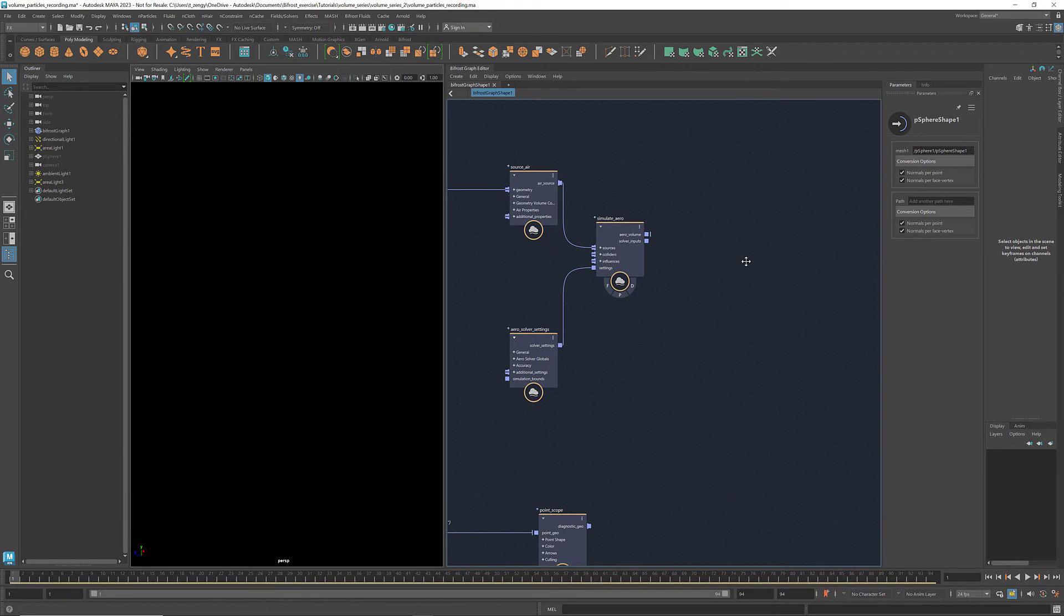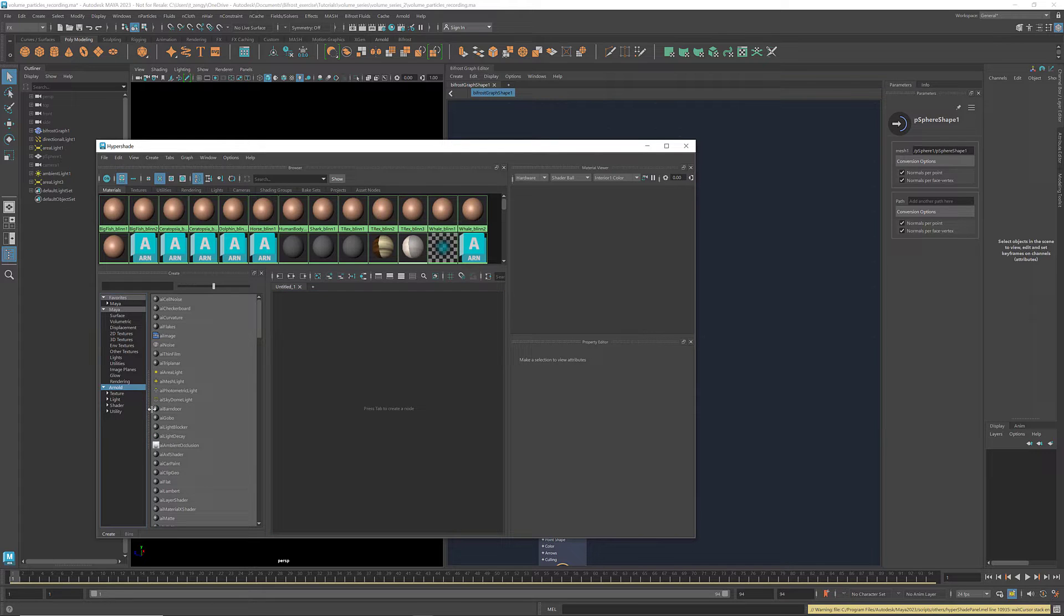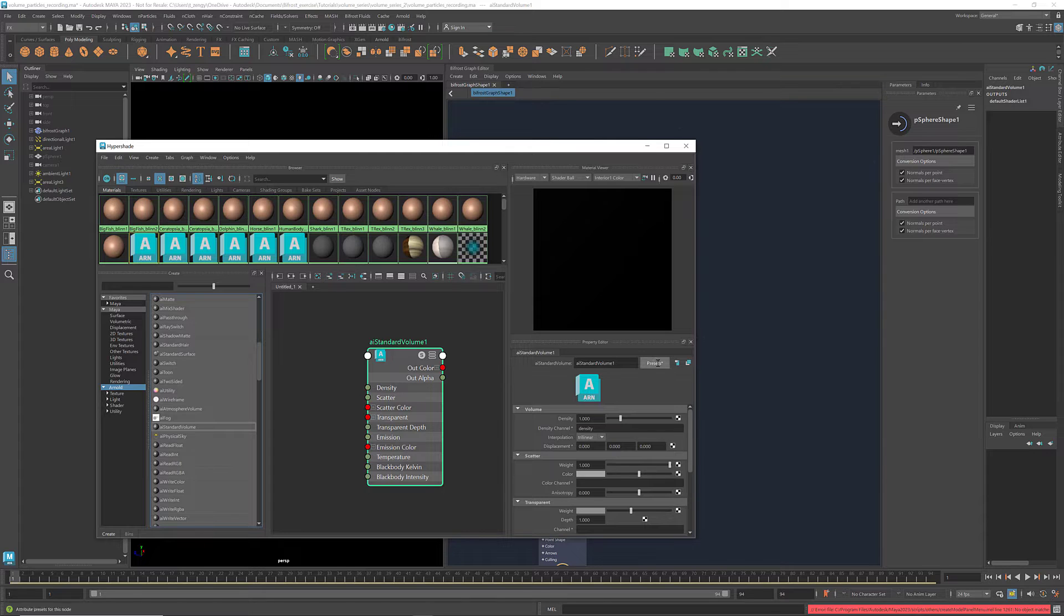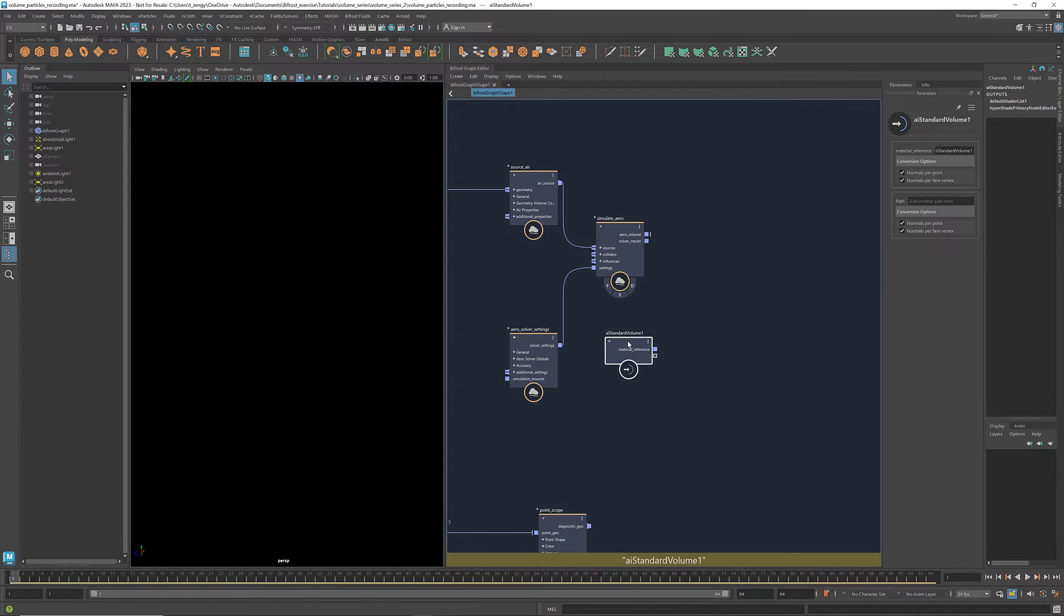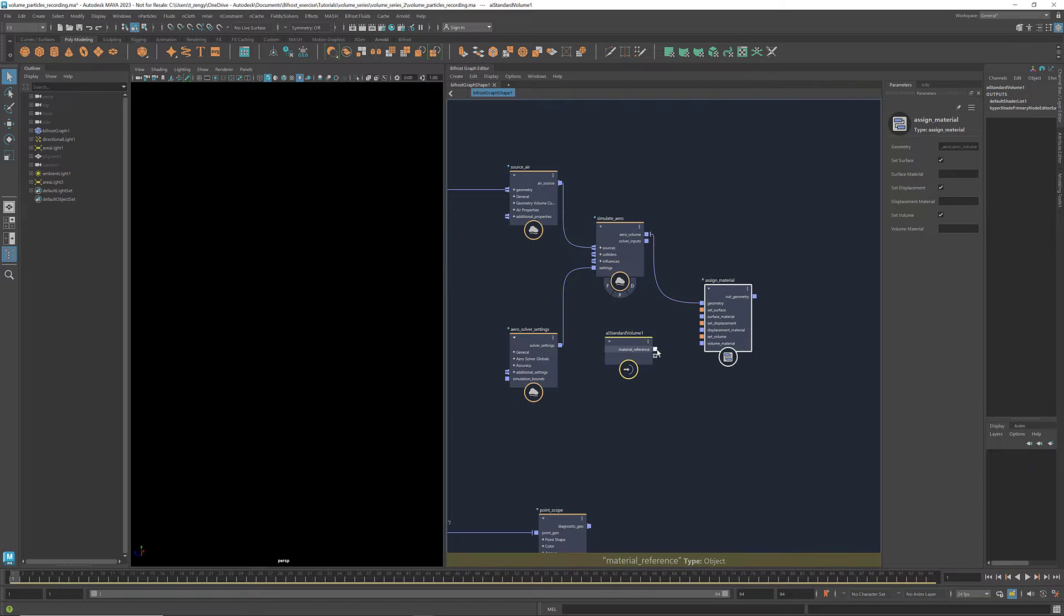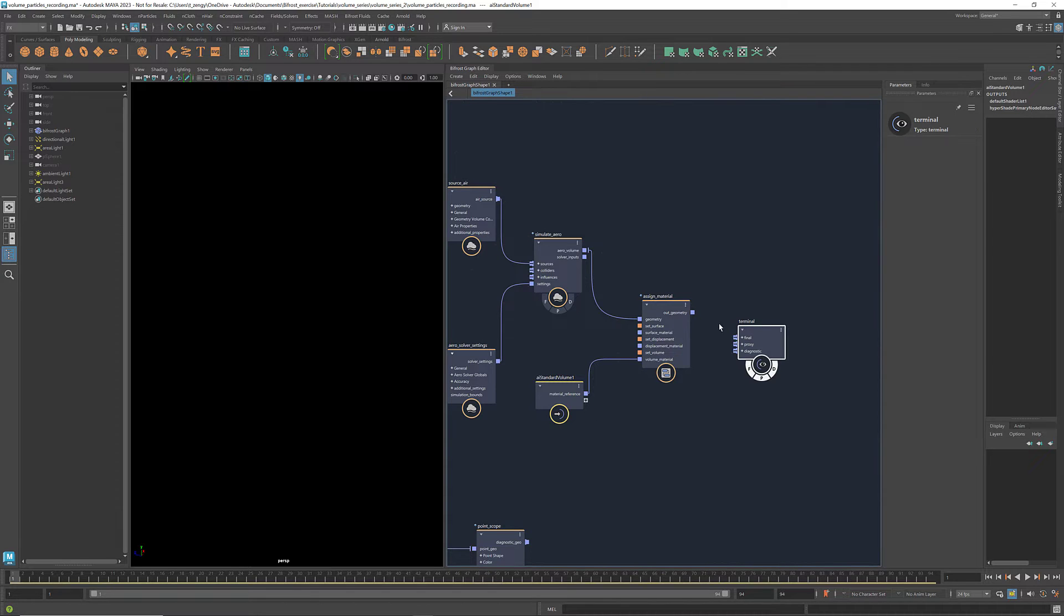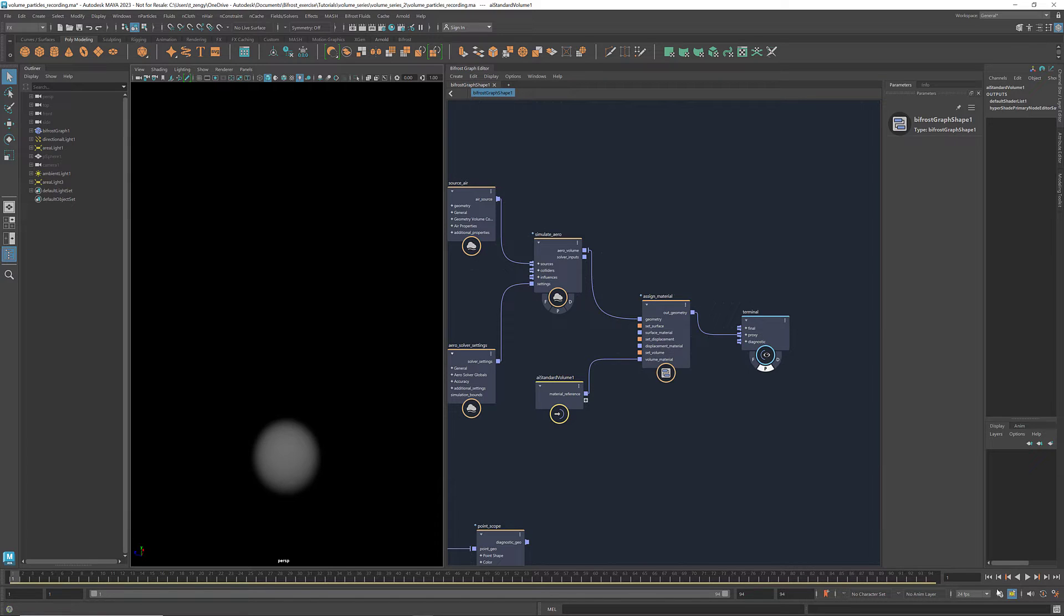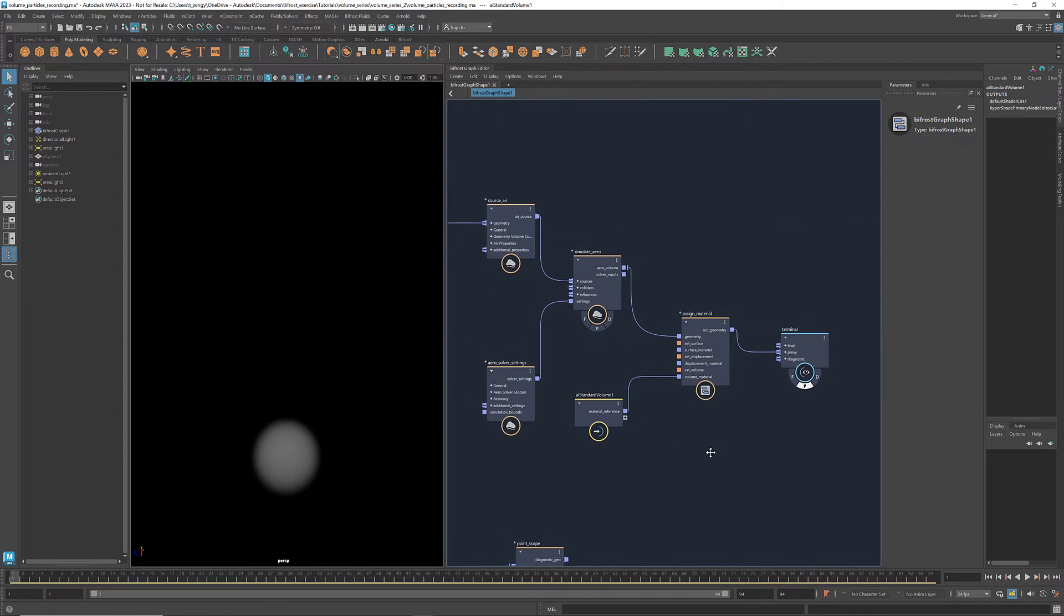Let's assign a material to the arrow volume for visualization purpose. Go to Hypershade. Under Arnold, select AI standard volume. And here select default Bifrost arrow as the preset. Bring it into Bifrost. Get an assign material and connect the arrow volume and the material to it. Get a terminal to visualize it. If I play it, we see that the simulation is running.